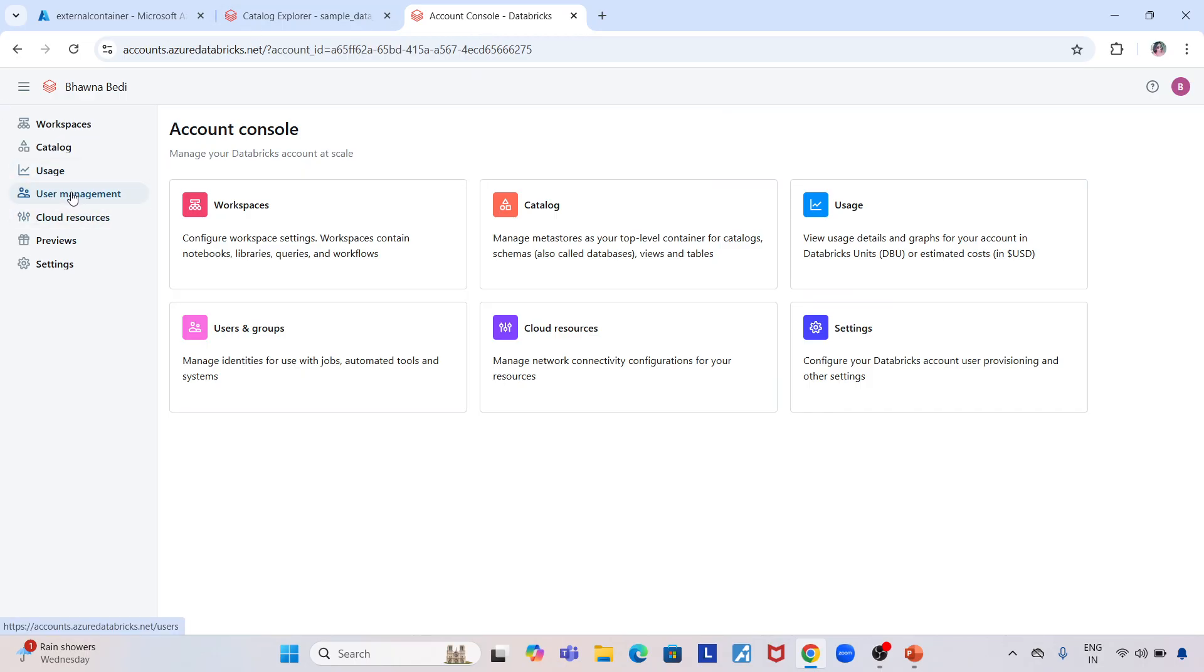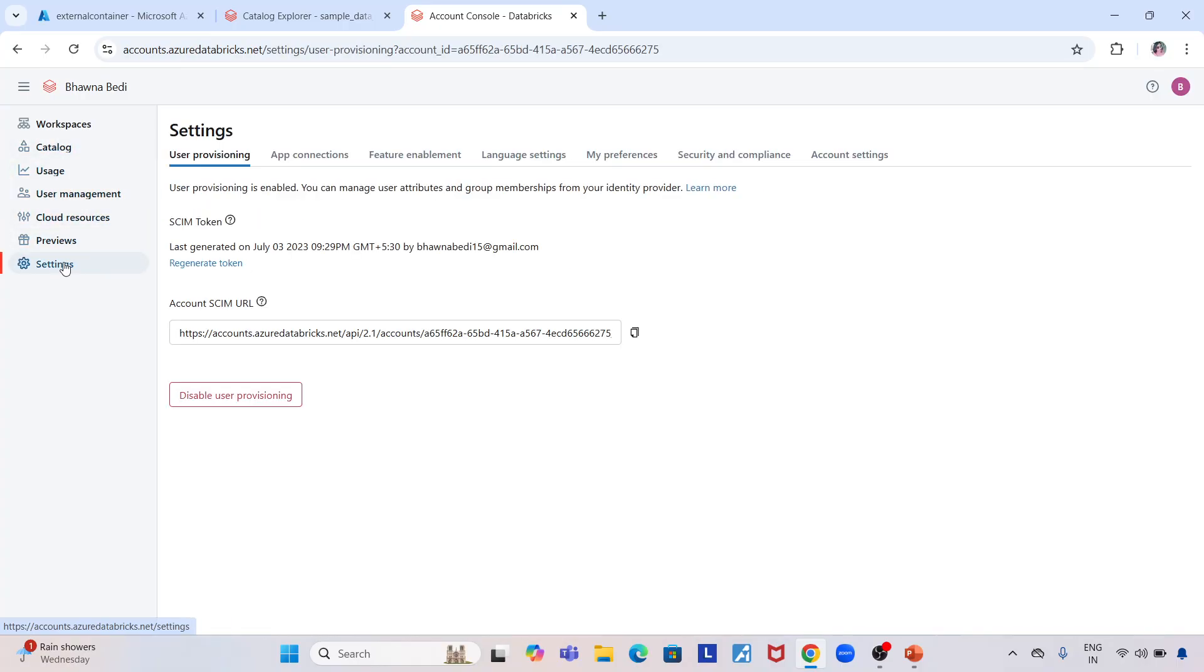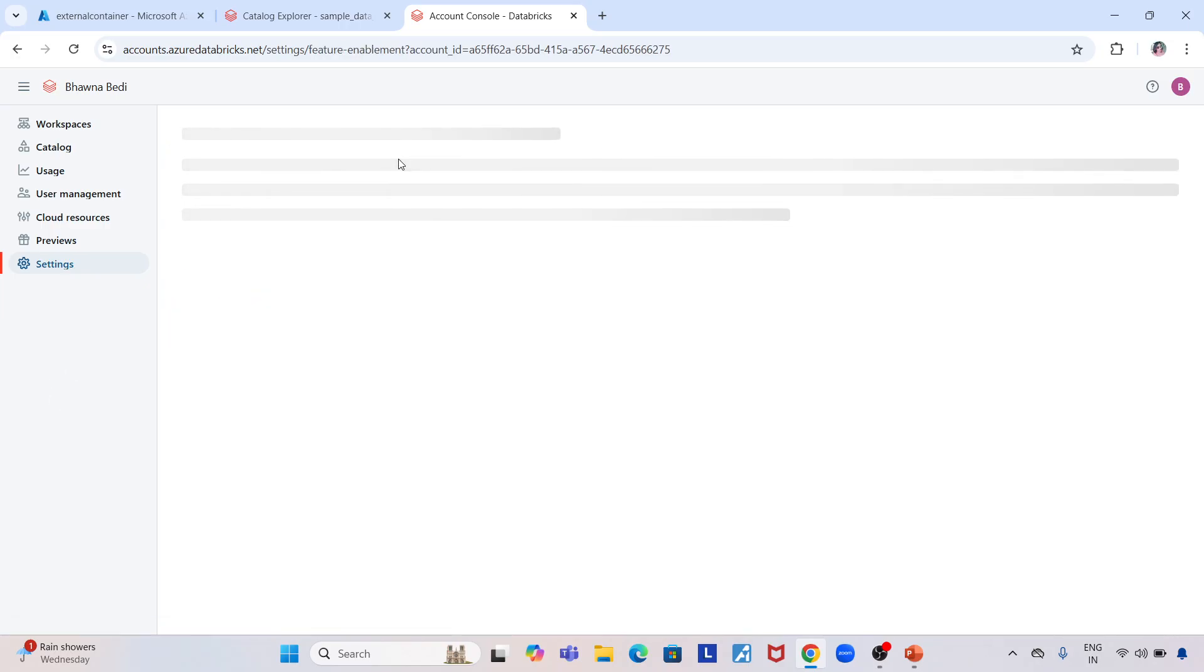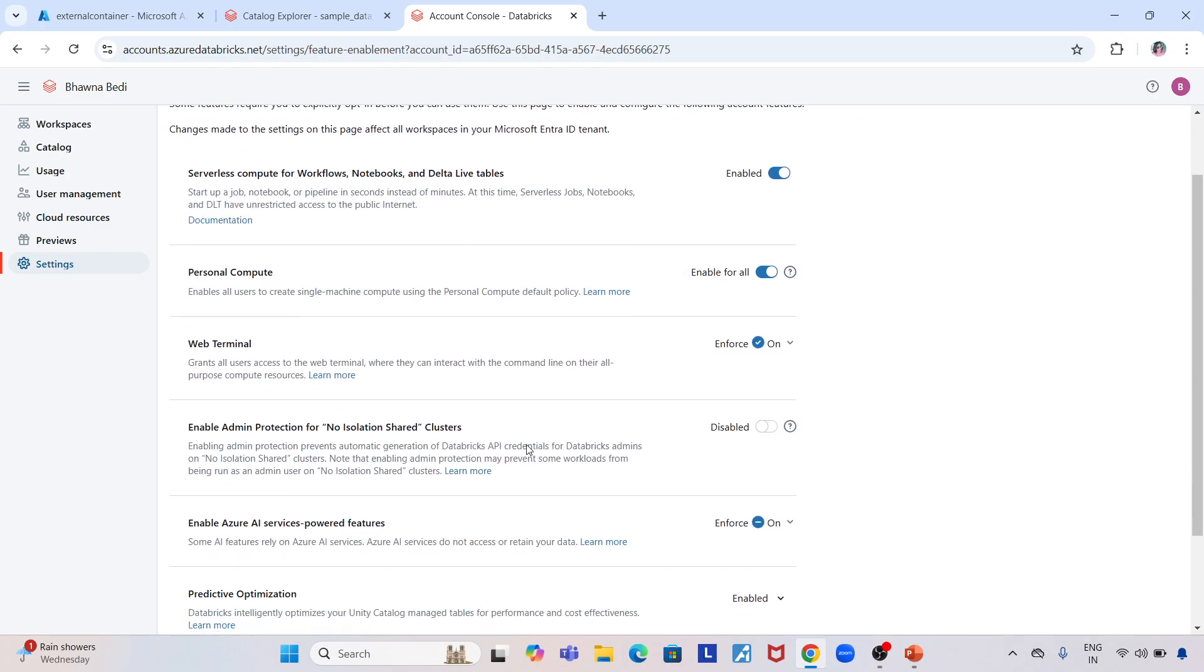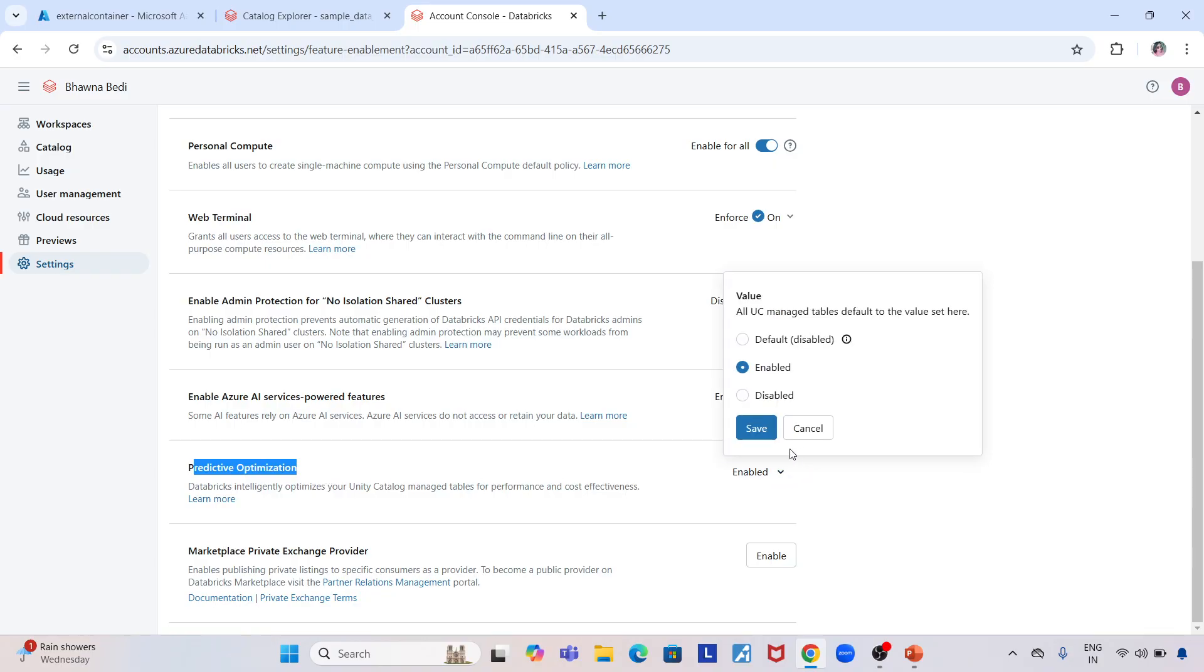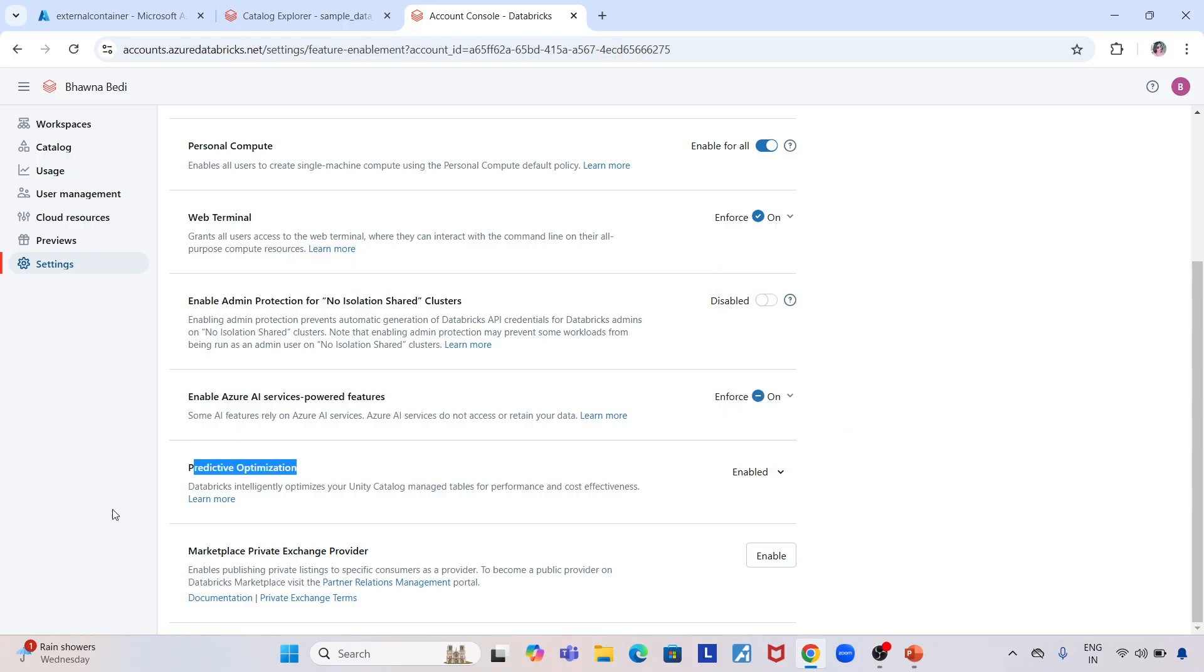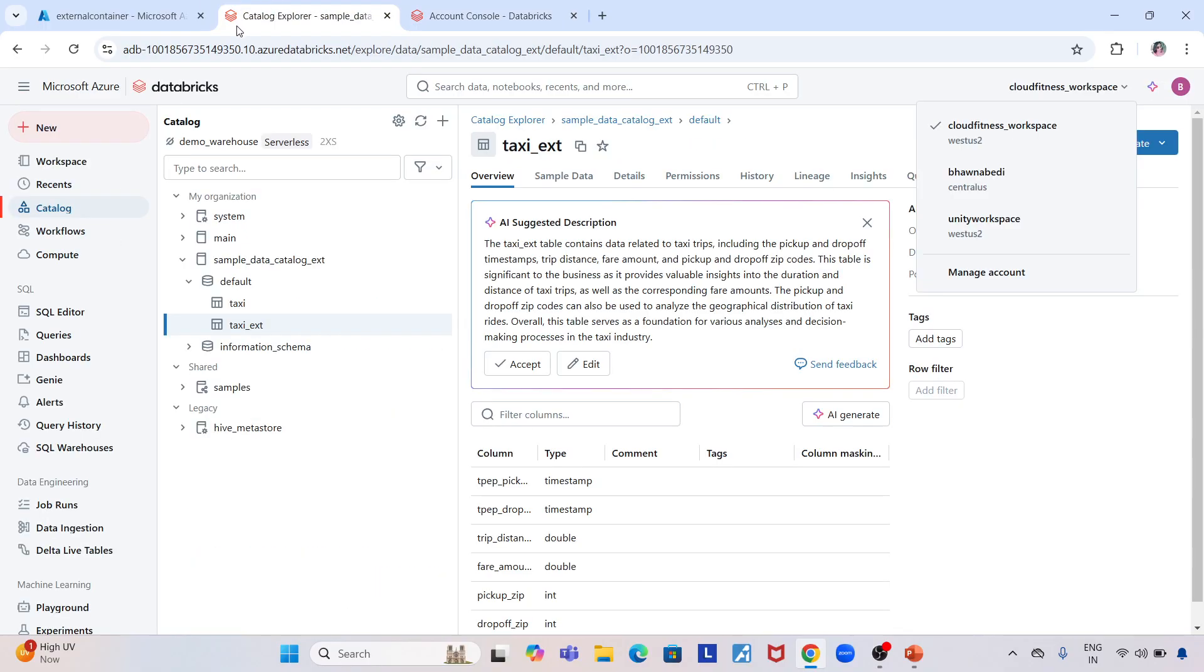Go to Settings, then Feature Enablement. You'll see a couple of options including Predictive Optimization. You need to enable it here. Right now it's enabled for me, and you can see it's disabled by default. Databricks intelligently optimizes your Unity Catalog managed tables for performance and cost effectiveness.